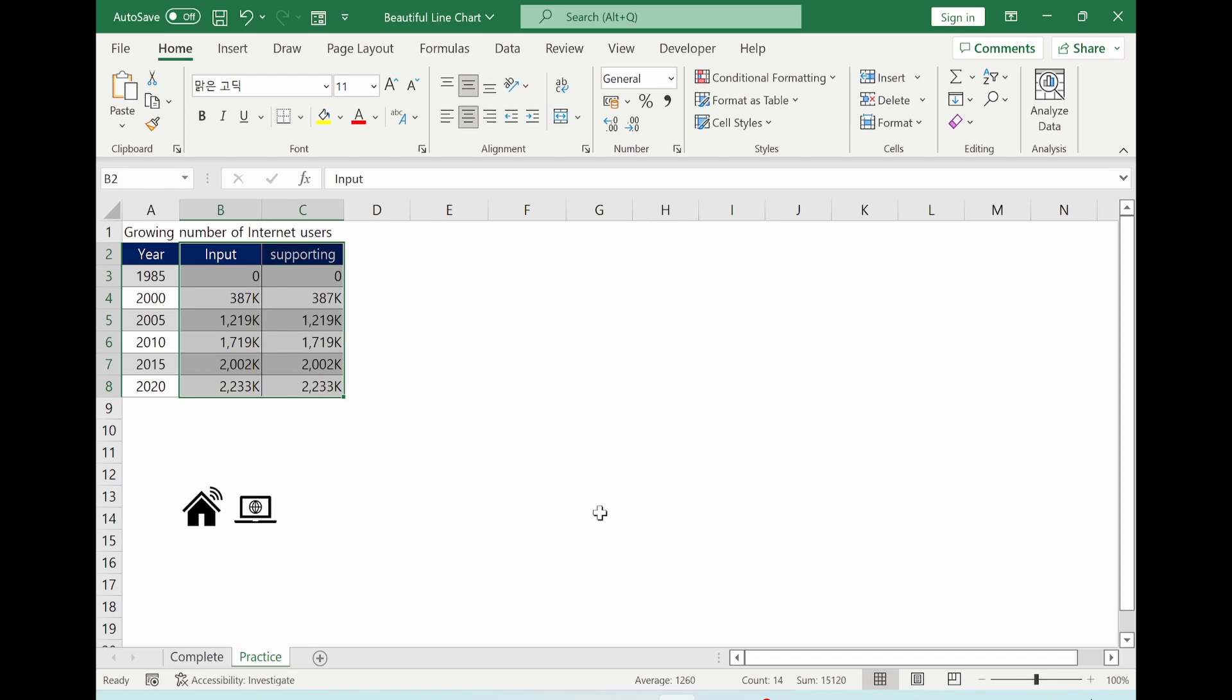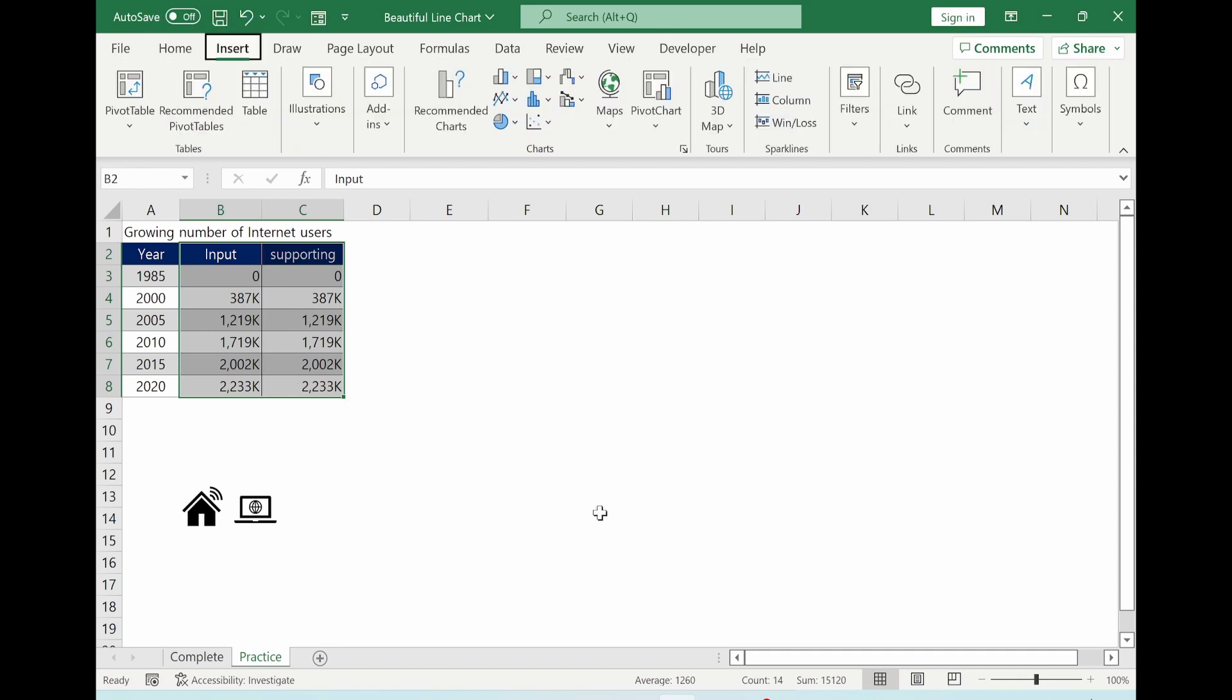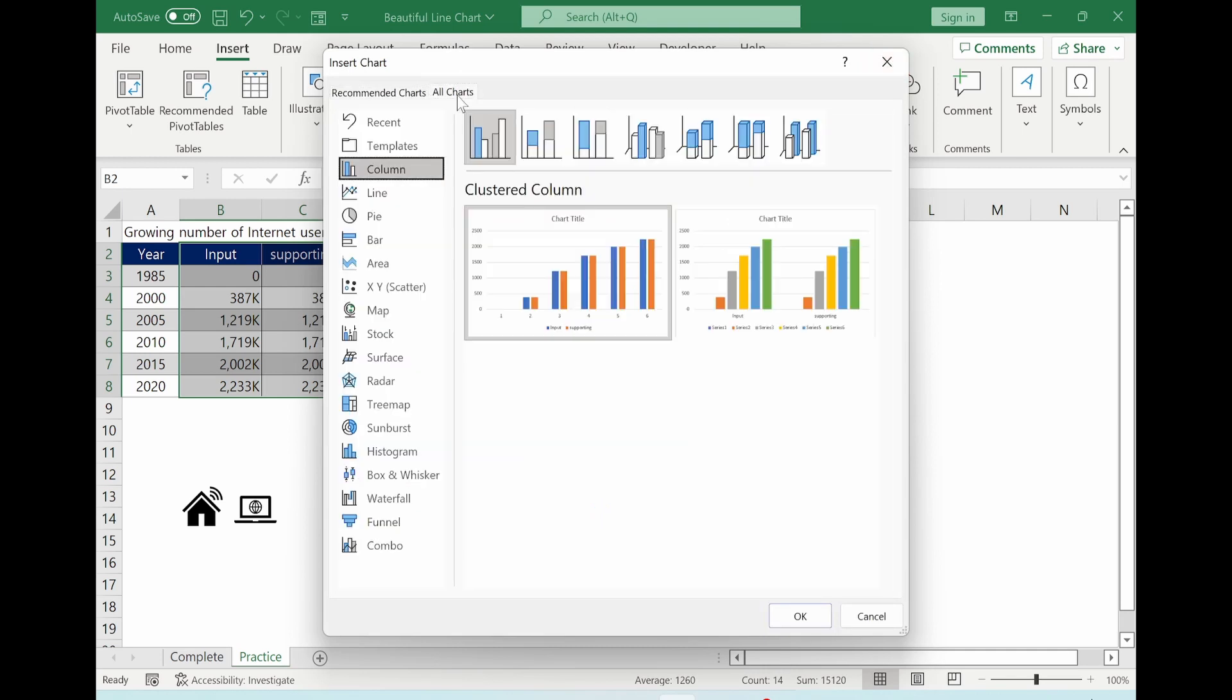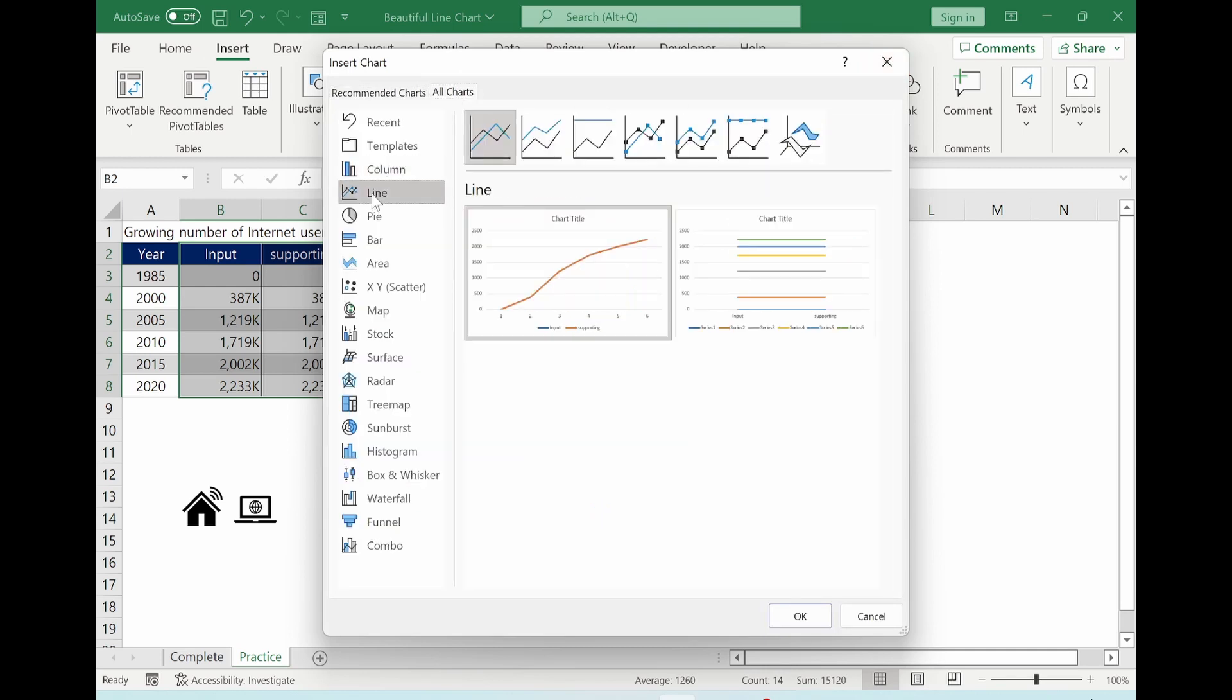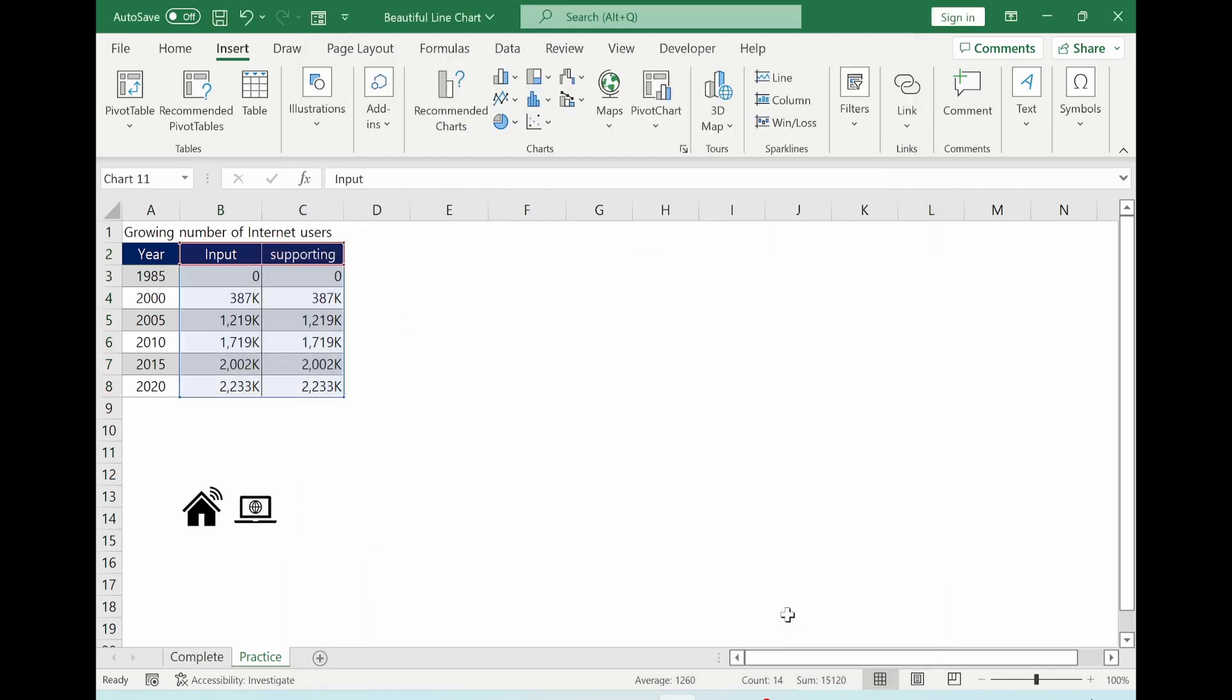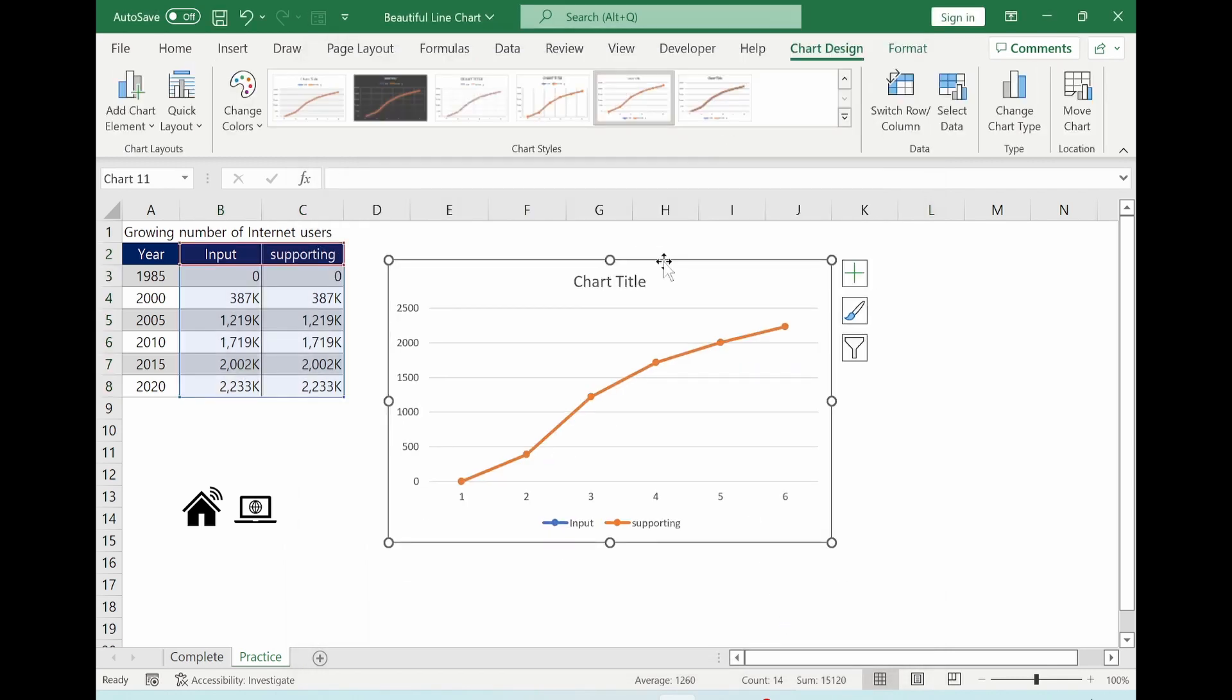And then Alt and R. You can see this pop-up window. Go to all charts, select line, and then select line with marker. Select right-hand side of chart. OK button. We can have a line chart here.